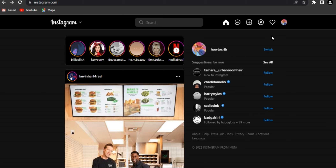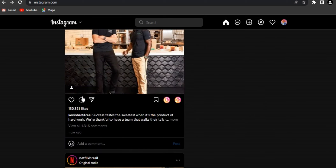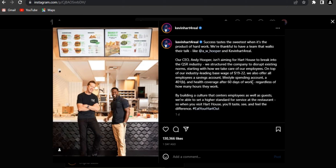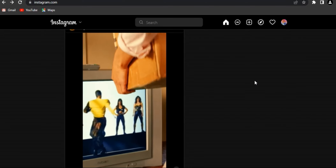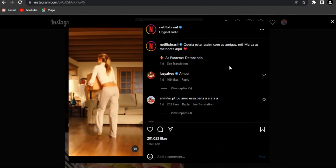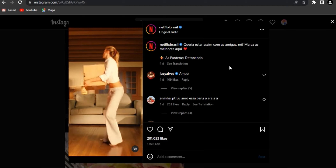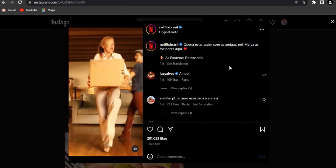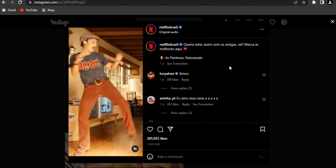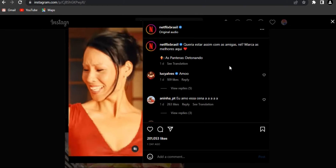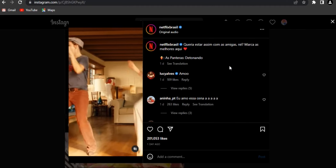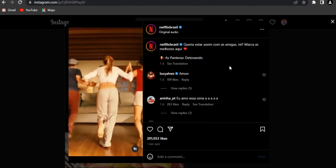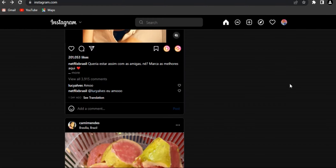Another way to find out is through the comments section. Go into the comment section and look at who comments first. If a person is consistently leaving the first comment within three minutes across the last five or ten posts, that person might be stalking you — they're really into your posts, your videos, your pictures.